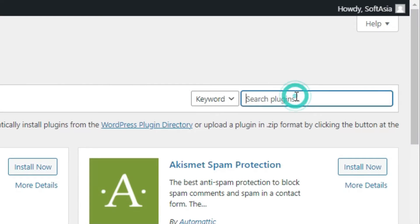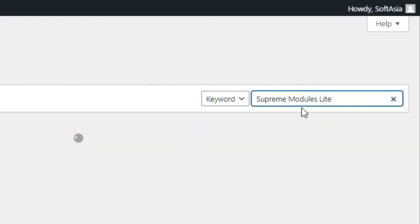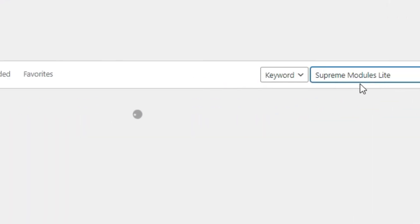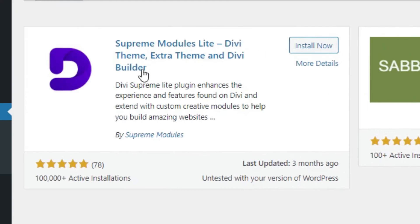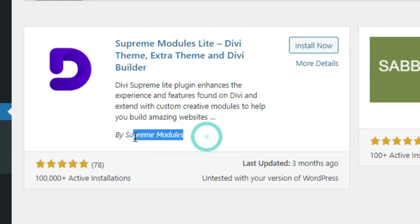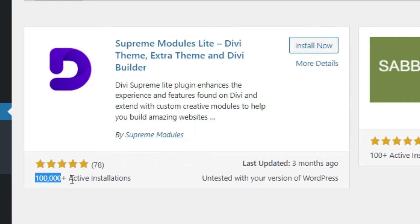In the search bar, search for Supreme Module Light. As you can see, the Supreme Module Light Divi theme built by Supreme Modules has 100,000 plus active installations. Click on Install Now.